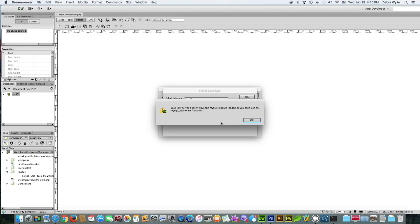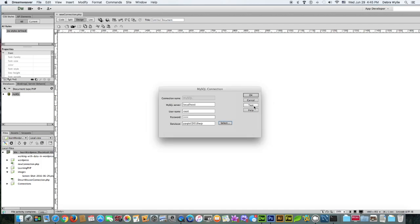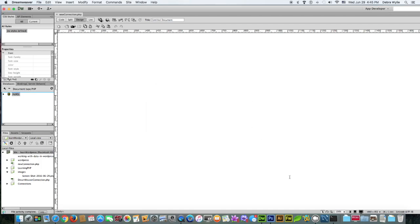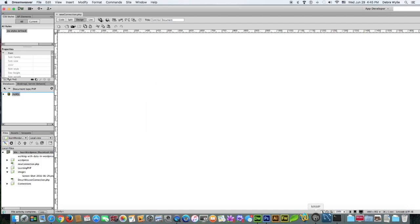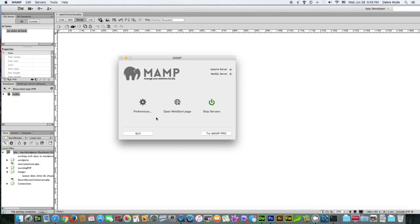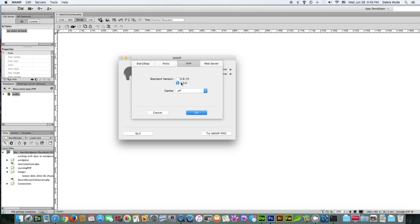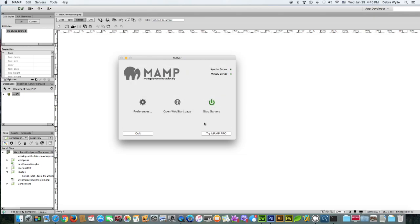By default, it installs on the 7.0. So you need to go in and change that on MAMP in order to make the connection successfully in Dreamweaver. It needs to be set to that, to the 5.6.10.